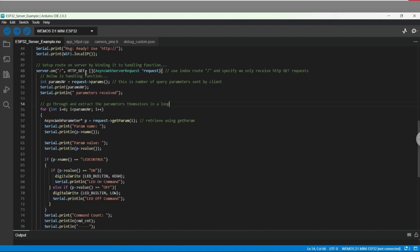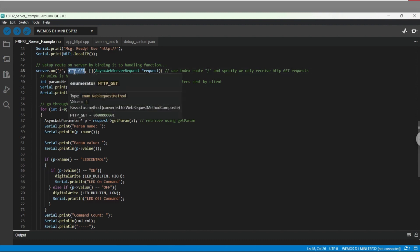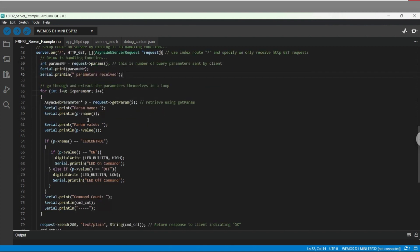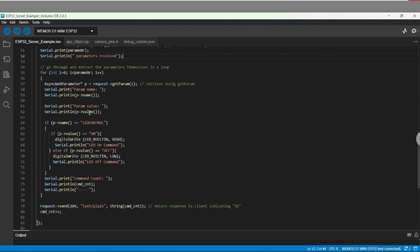Next, we have code that will extract from the incoming request the number of parameters in the request and then loop through each parameter and associated value. The code prints out the parameter data through the serial interface, which we will view in the Arduino IDE serial monitor. I've also added some code that will look for specific parameter names and values to control the built-in LED of the ESP32.